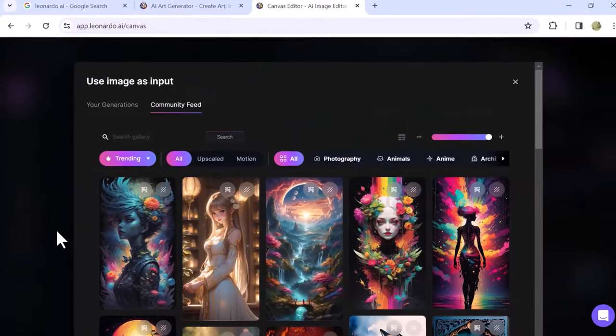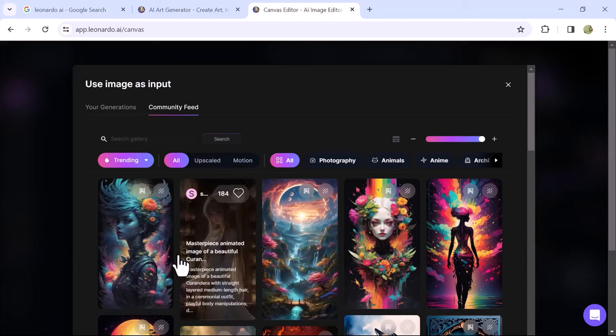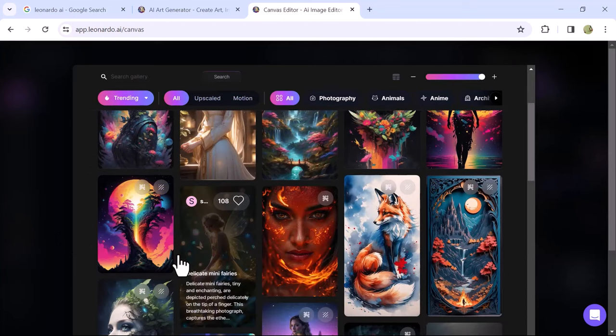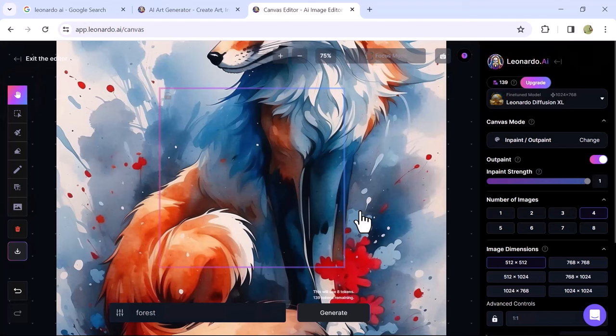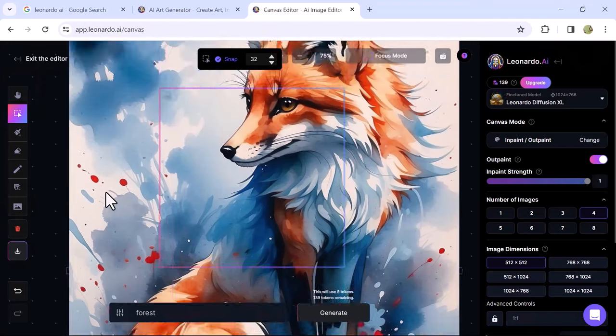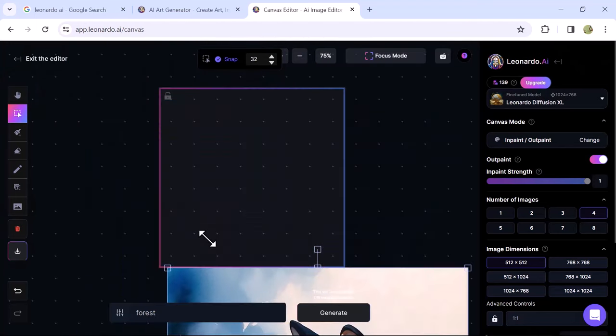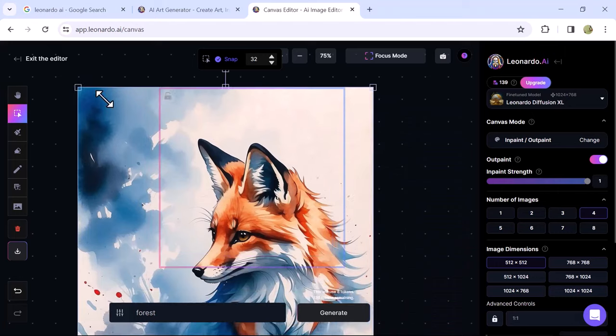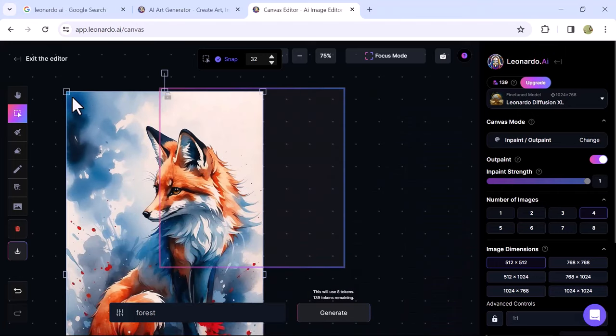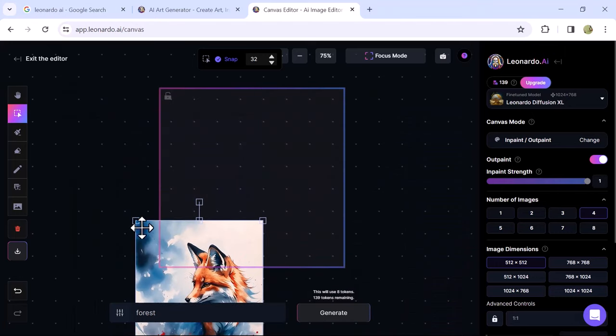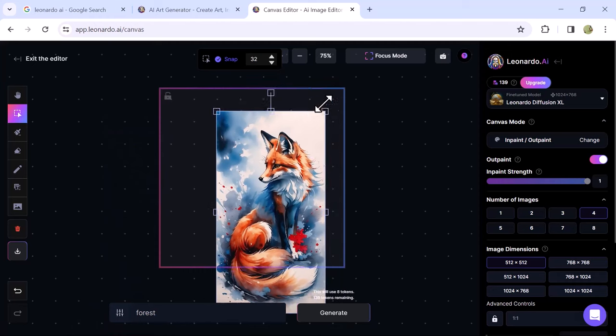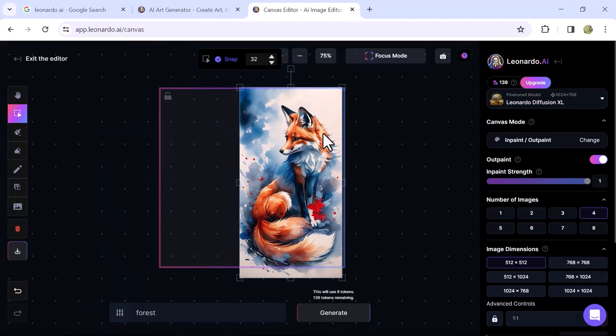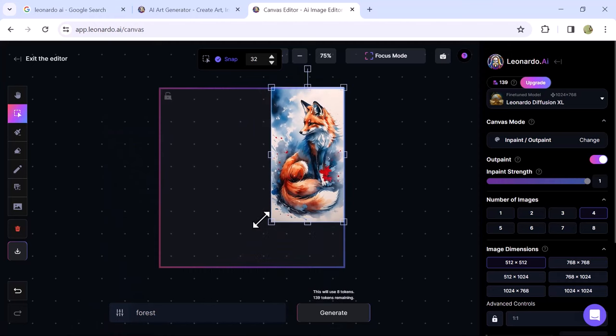Once the Community Images window opens, select an image. For example, I will go with this image. The selected image will load on the canvas. Scale down the image by dragging from the corners and position it on the canvas. Make sure to put the element of the image inside this box that you want in your generated image.